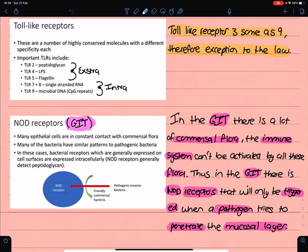NOD receptors are very important and are mostly found in the gastrointestinal tract, because the inner gastrointestinal tract has a lot of commensal flora. The human body can't respond to every natural flora in the GI tract, so NOD receptors are triggered only when a commensal flora pathogen passes through the mucosal membrane and a response is needed. If the body responded to every intestinal flora, it would be in a chronic state of inflammation, leading to tissue damage and organ dysfunction.